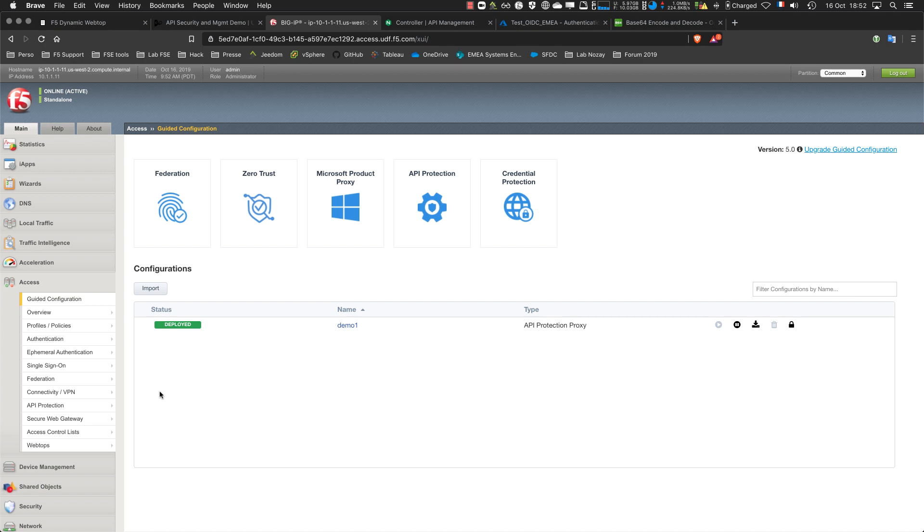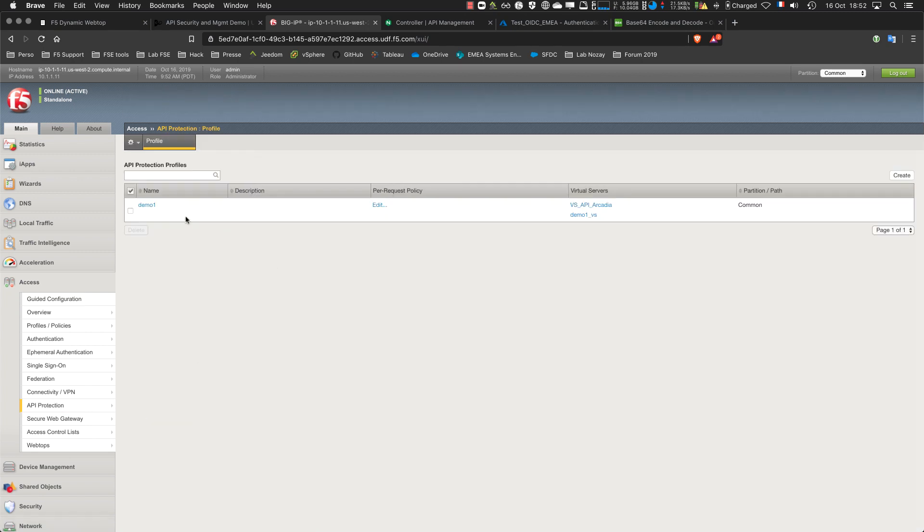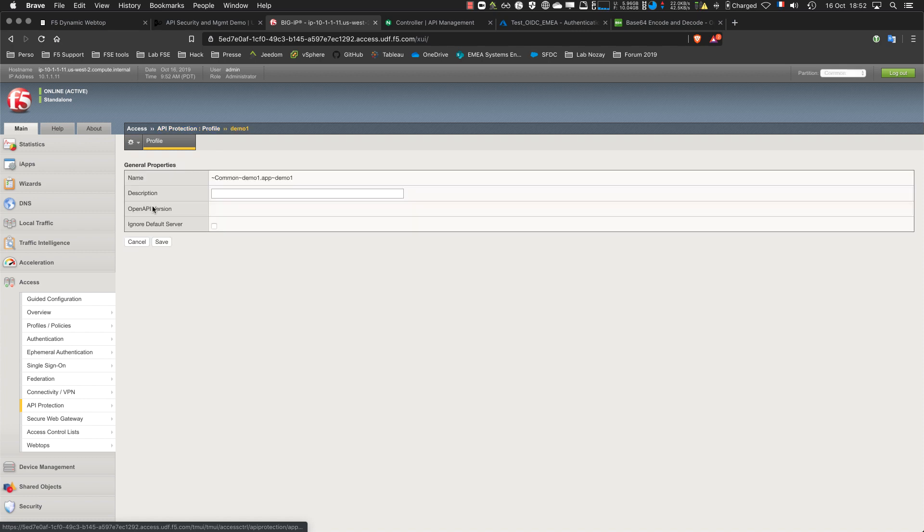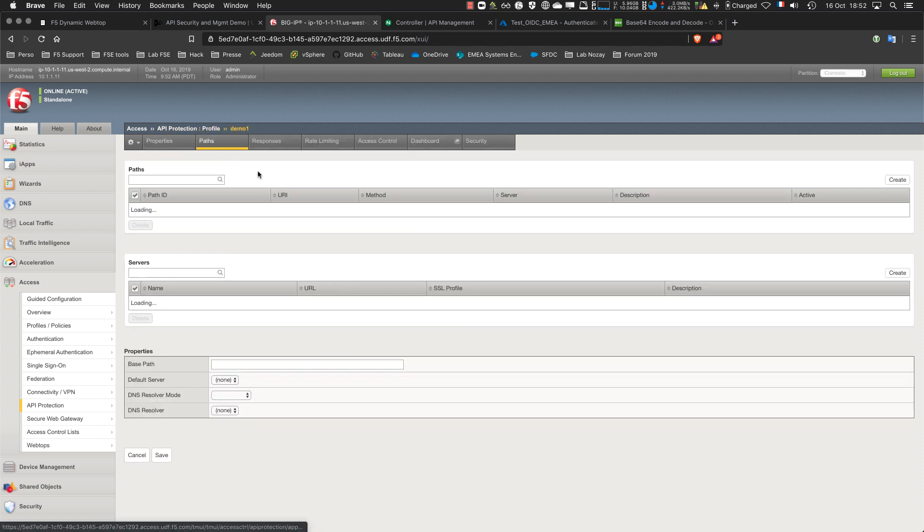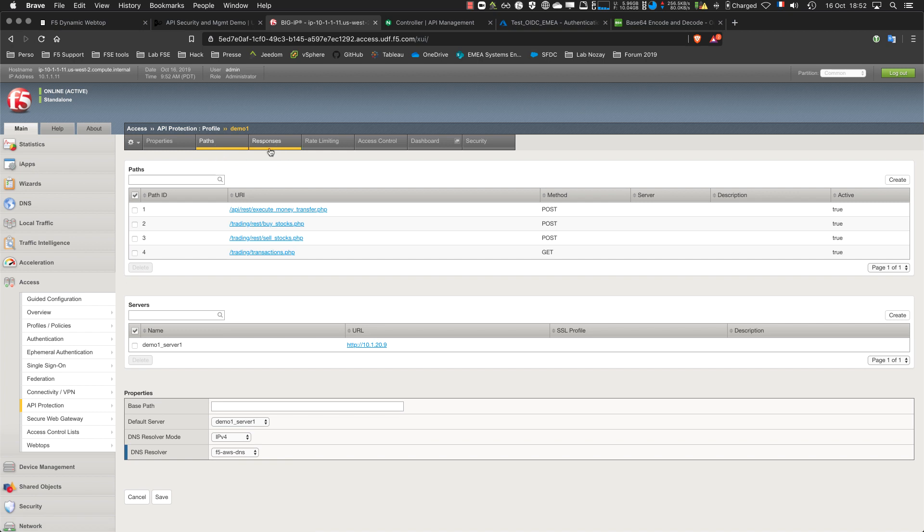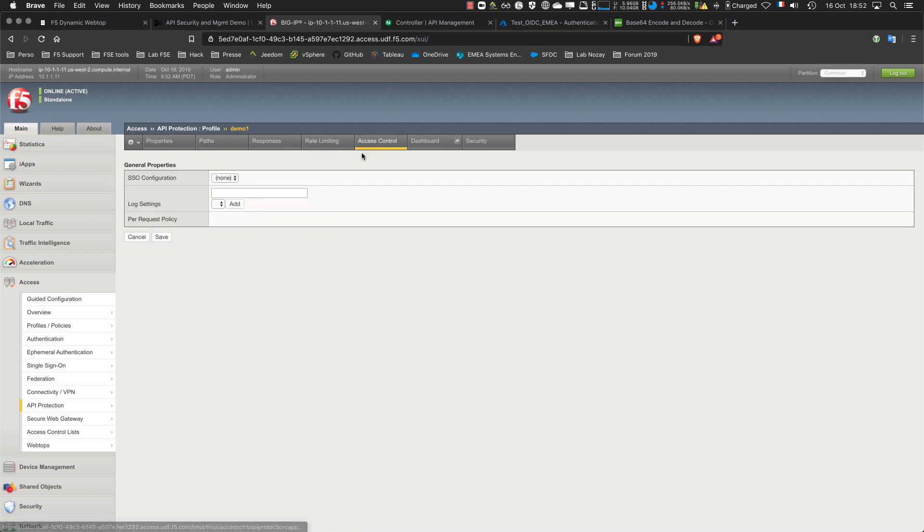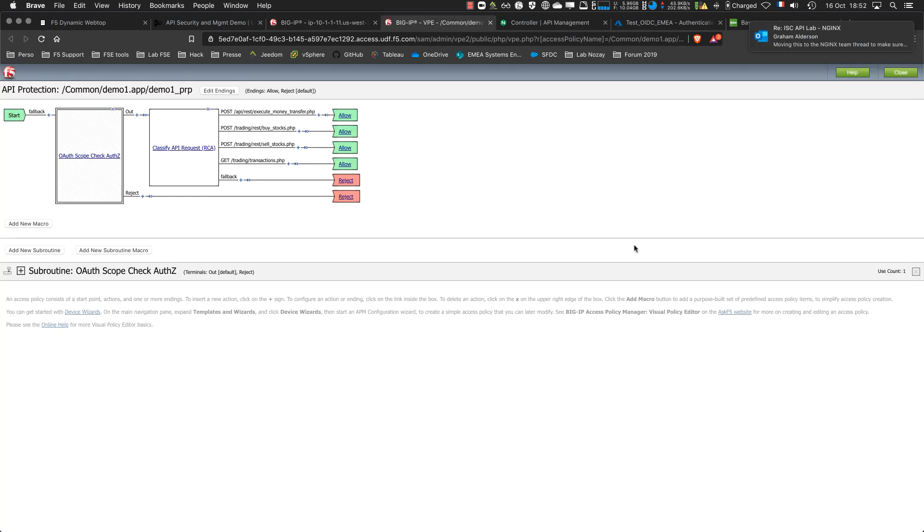So it's deployed. If I go there I should see my API protection profile. It's pretty easy to understand. Here we can find all the information we provided, the response, and here we can see the SSO. Here we see the graphical interface.